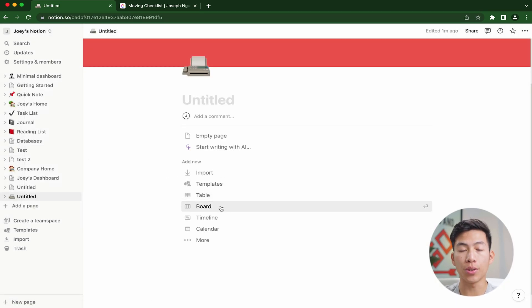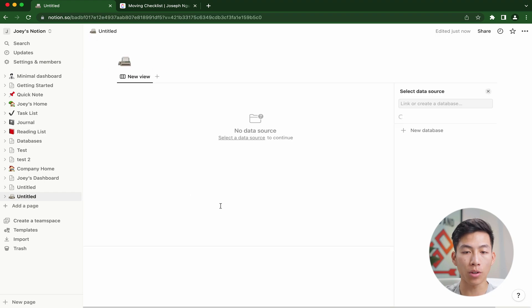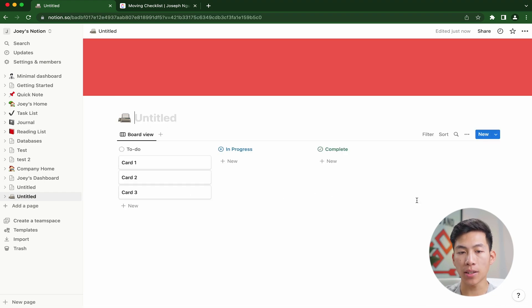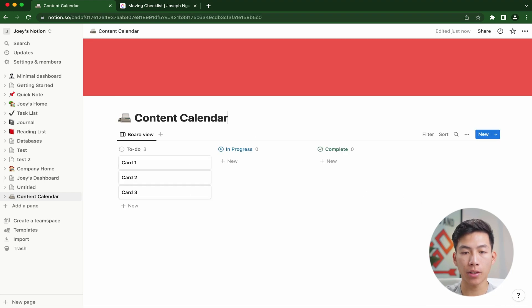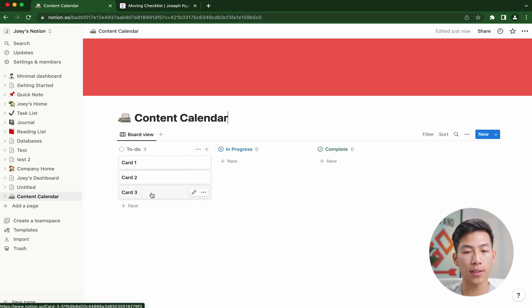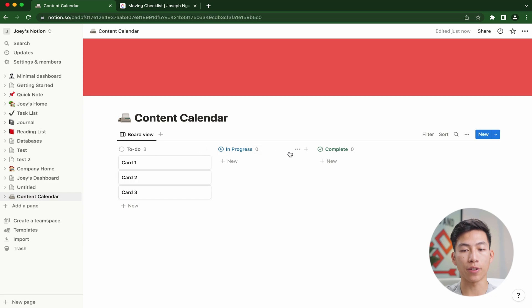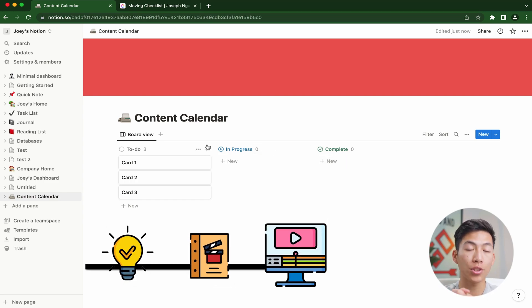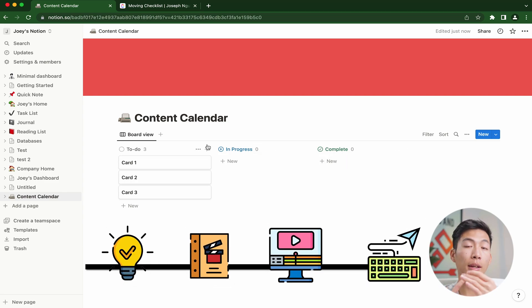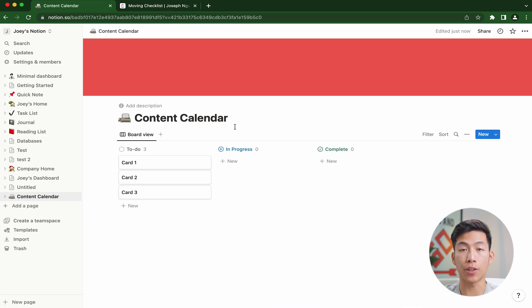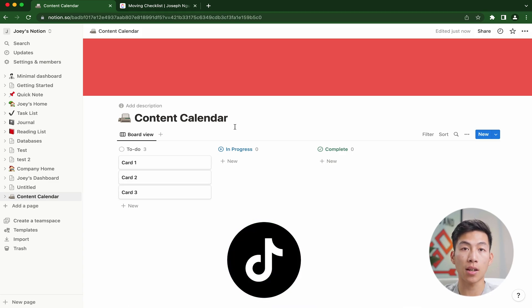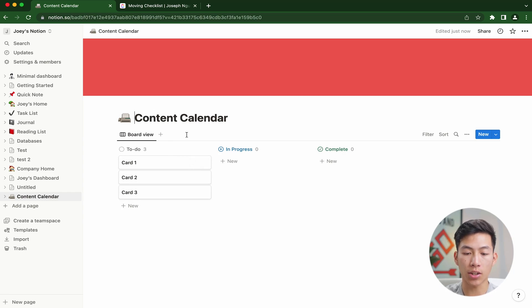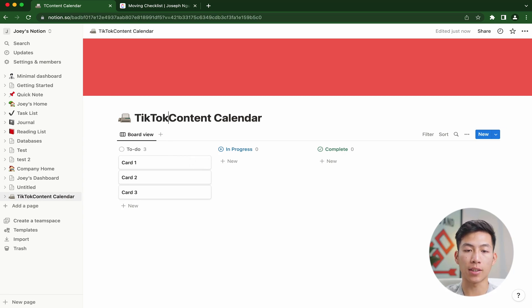Usually what we like to do is use the board view. From here, you can create a new database and then call it content calendar. Inside this content calendar, you'd basically have your video ideas, and then you'd separate them between these different statuses from an idea to scripting and progress to editing and then publish. This works the same way for creating content calendars for different platforms like Instagram and TikTok.